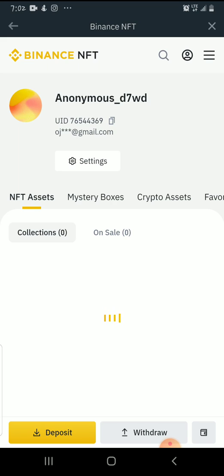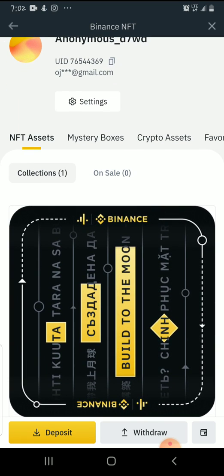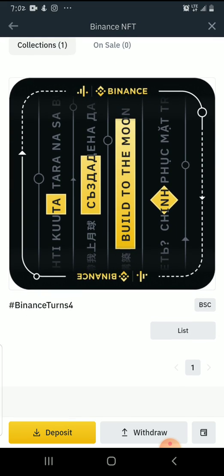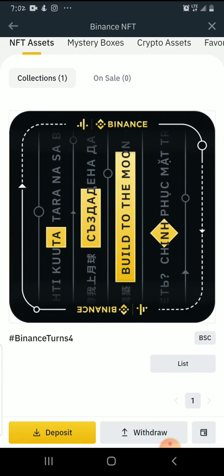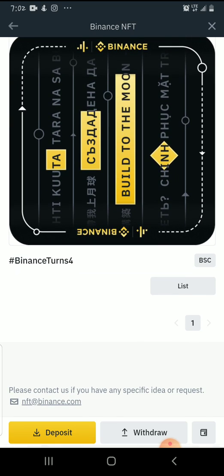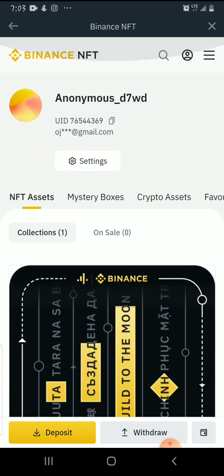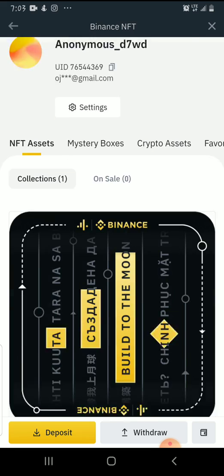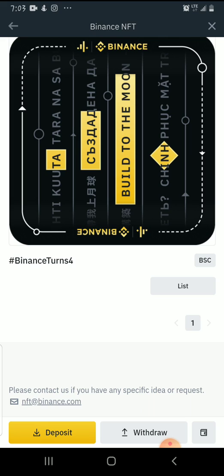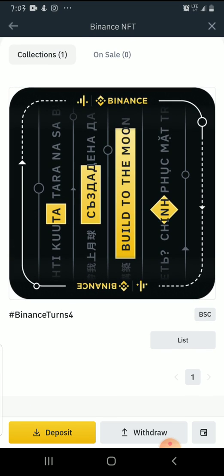Whatever you have will show there — if you have collections, the number shows there, so it shows I have one. Under On Sale, if I have anything listed, that number will show. As you can see, the NFT I have is named Binance Tons4. Down here we have Deposit and others, but that's for another day. Since I already have an NFT here, I'm going to try to list this one — I've clicked on List.